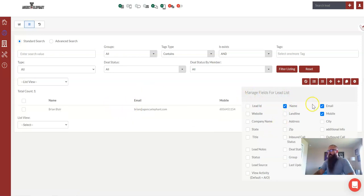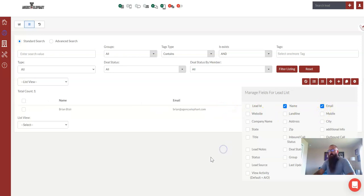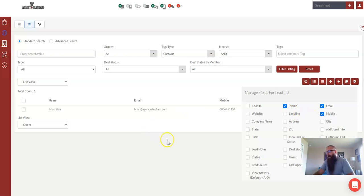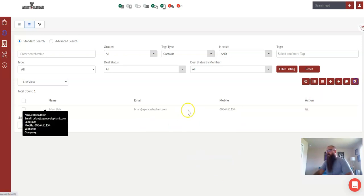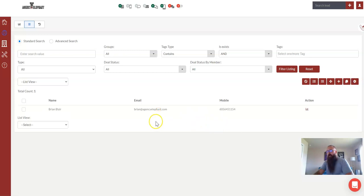So if you wanted to see just name and email, you would do that. I like name, mobile, email on mine, but you get to choose what you see from this section over here, okay.